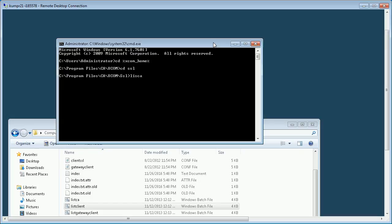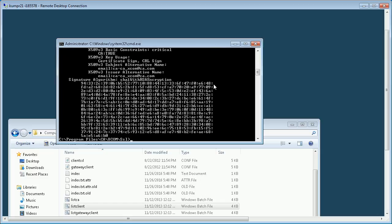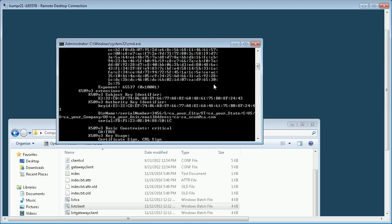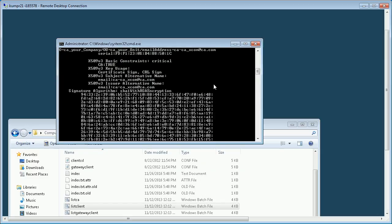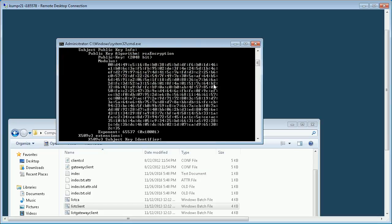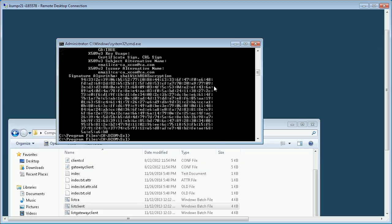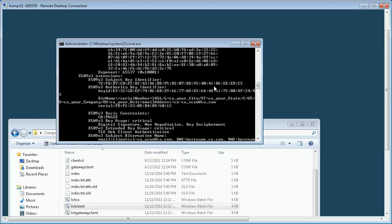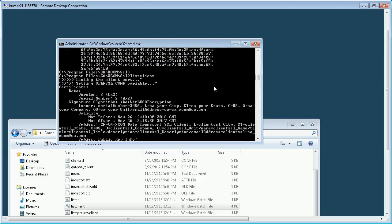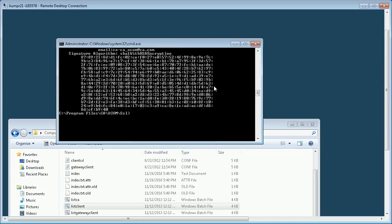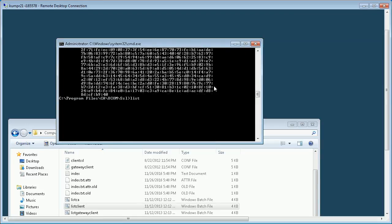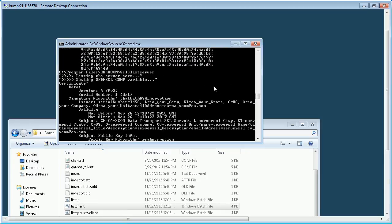Let us use these scripts to verify the certificates. Let us first run list CA to check the details of the root certificate. Let us now verify the client certificate, and similarly, let us check the server certificate. We have verified the root, client, and server certificates on this machine.